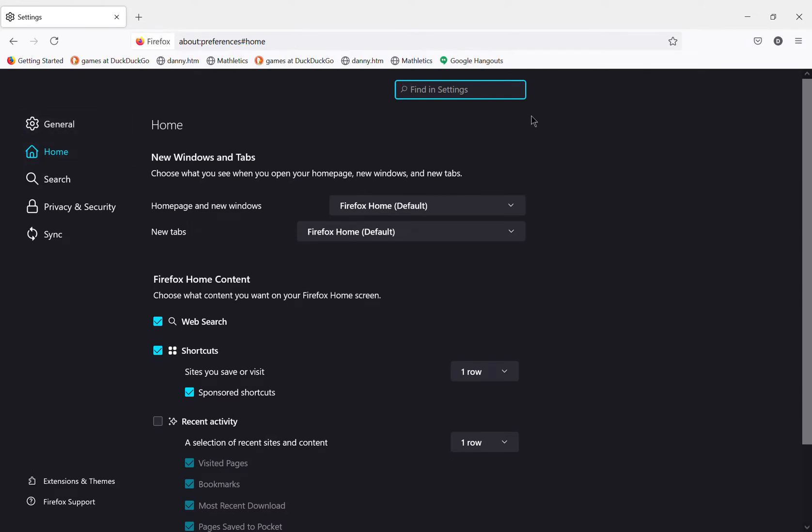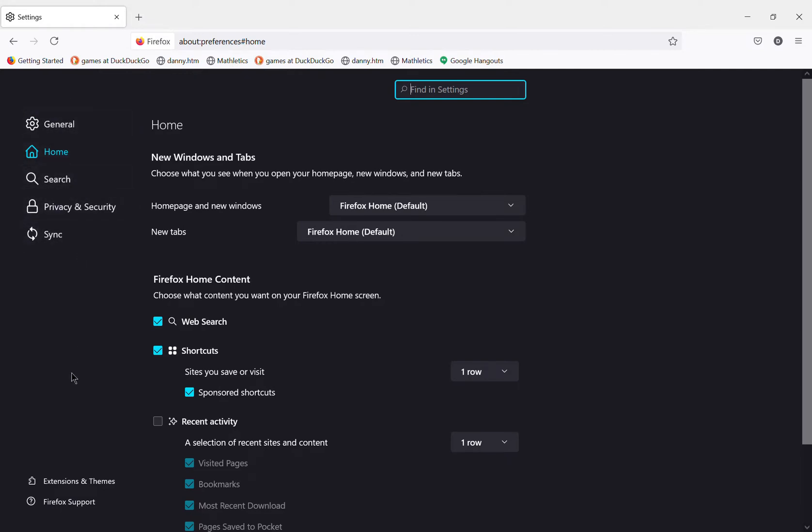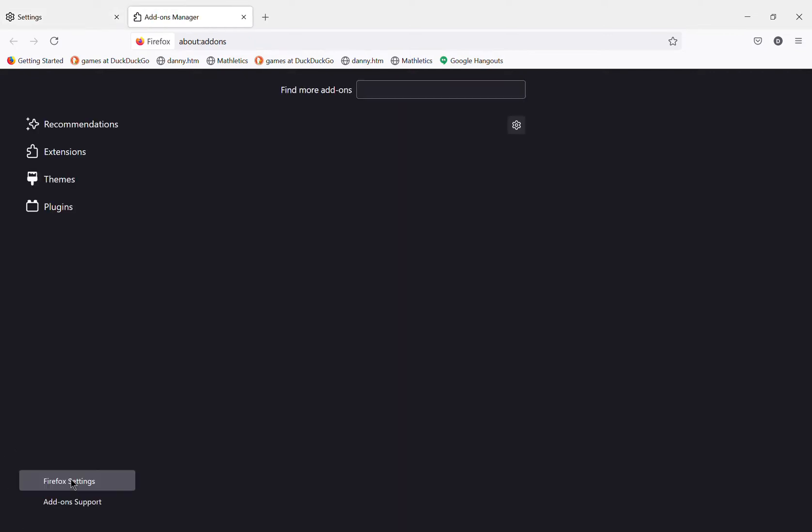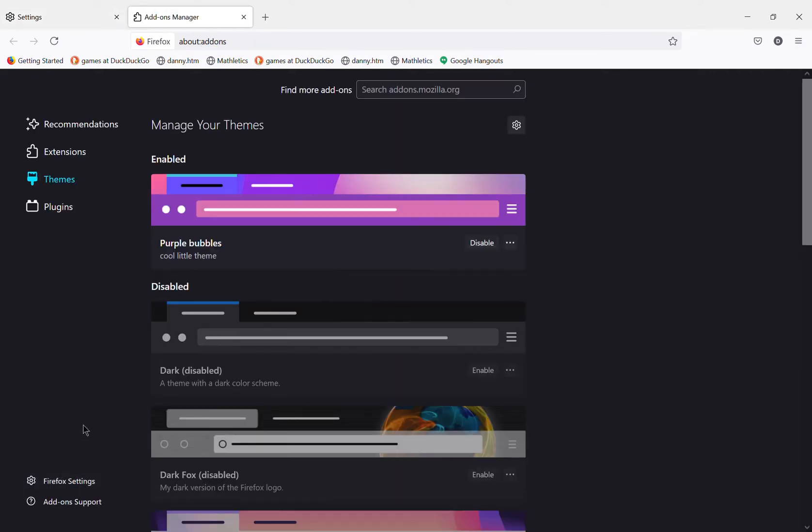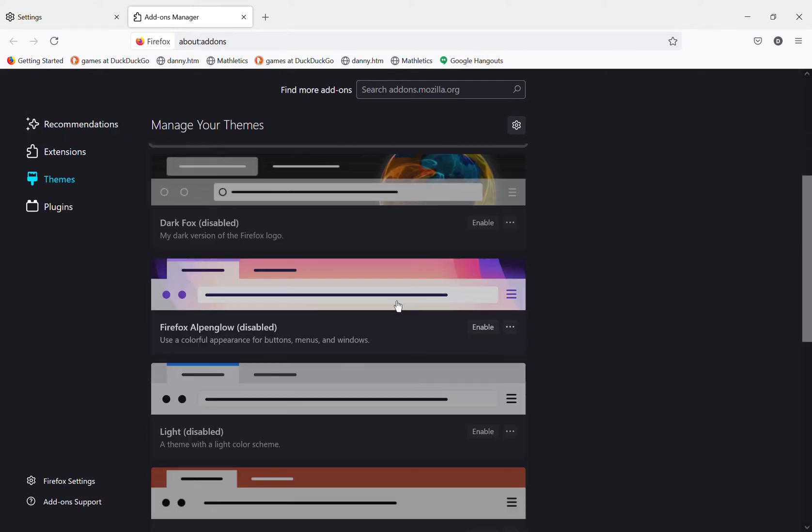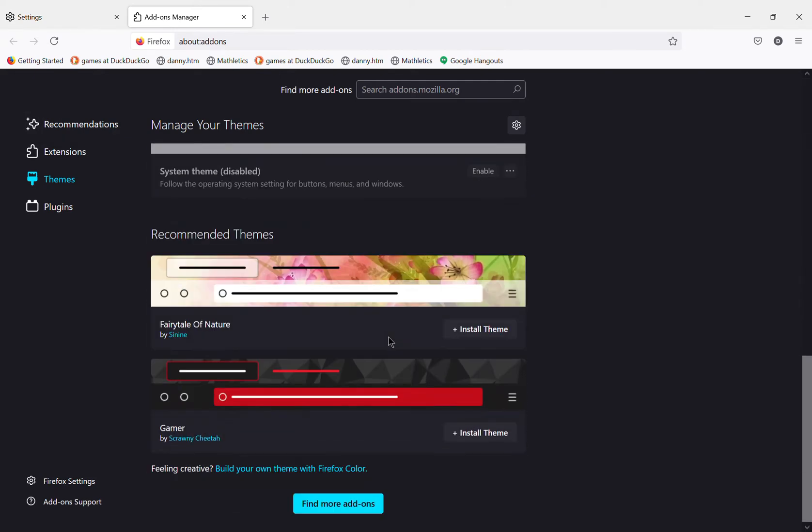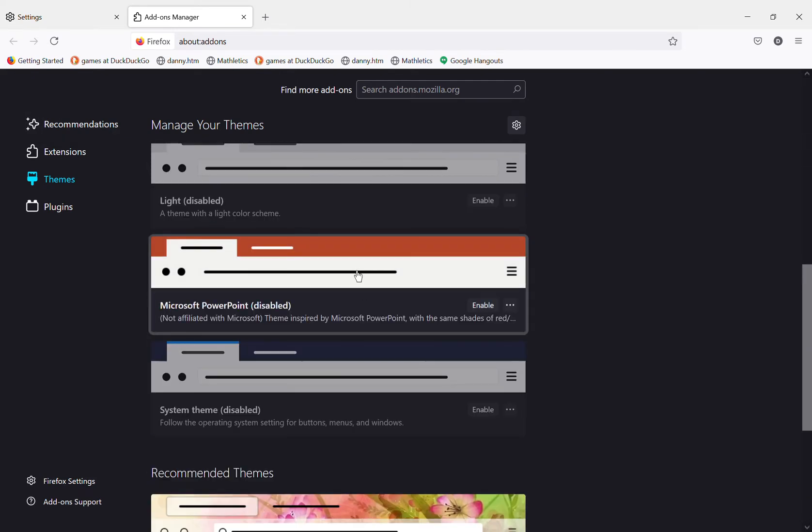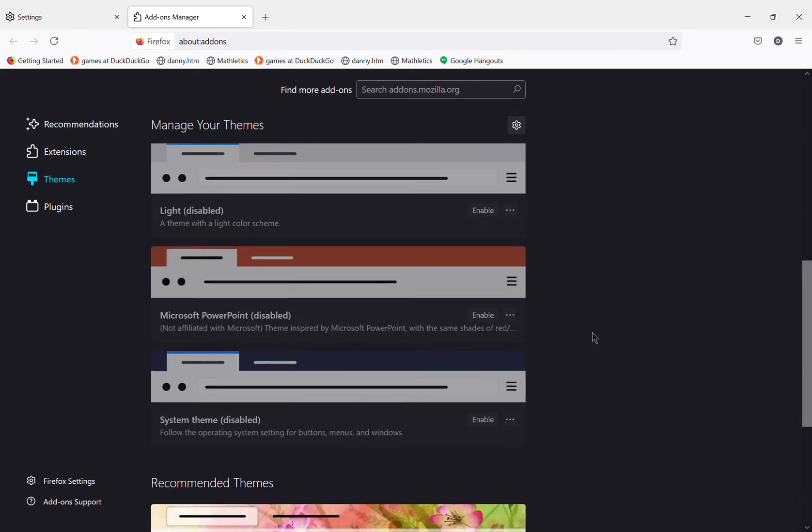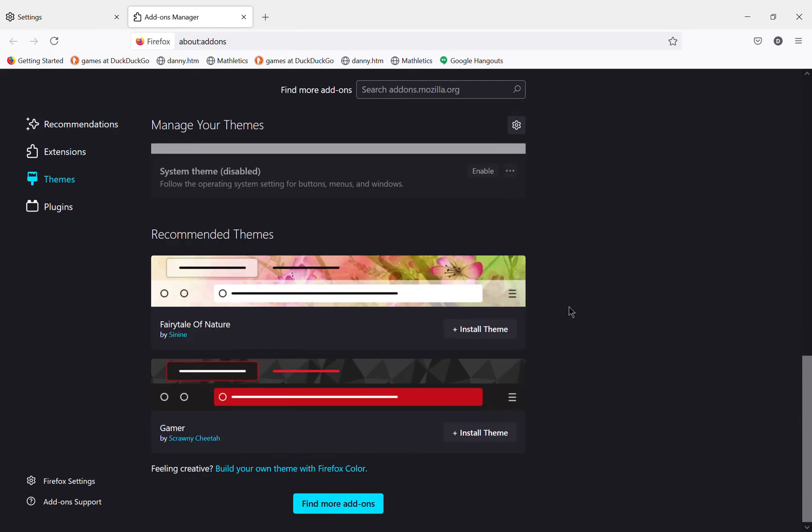You'll see these over here. Go all the way to the bottom and see there's extensions and themes. Tap that and you'll be taken to where all your extensions and themes are.